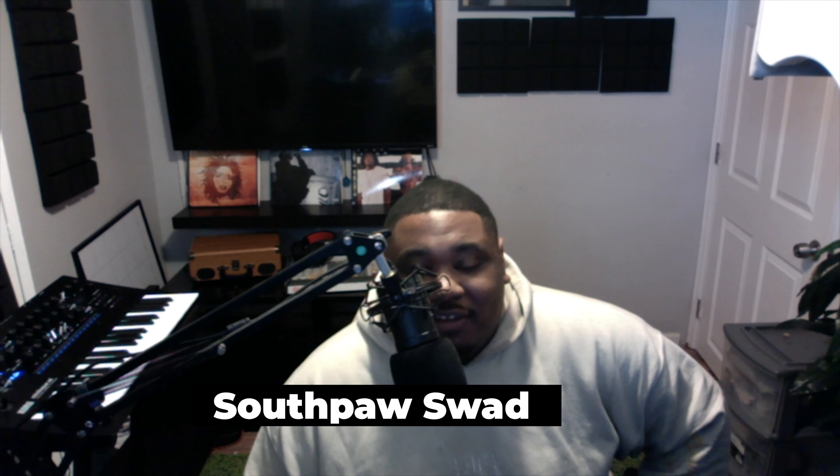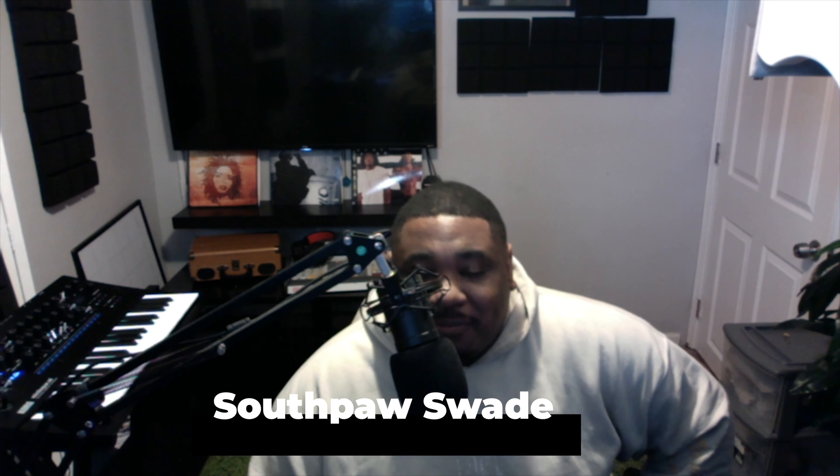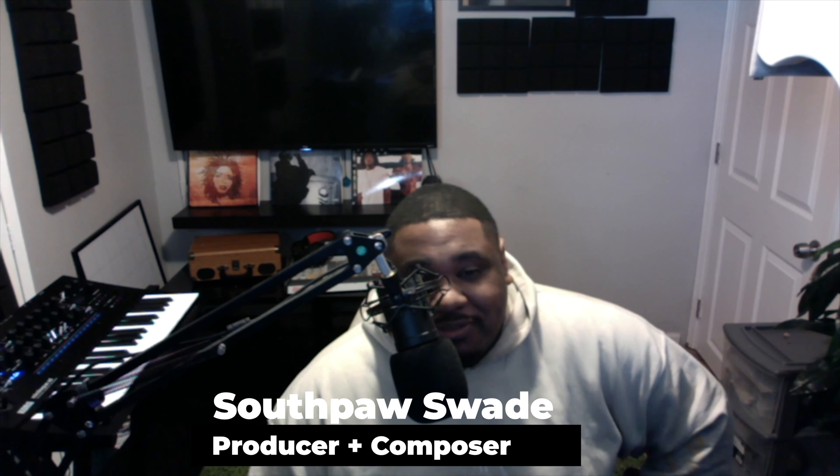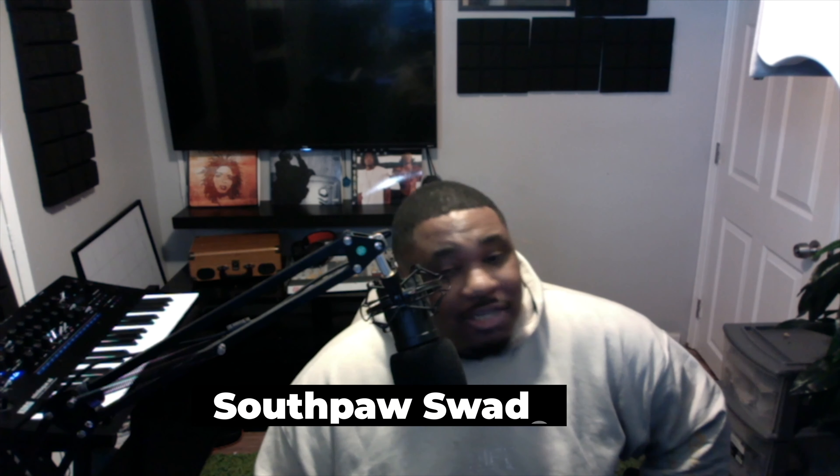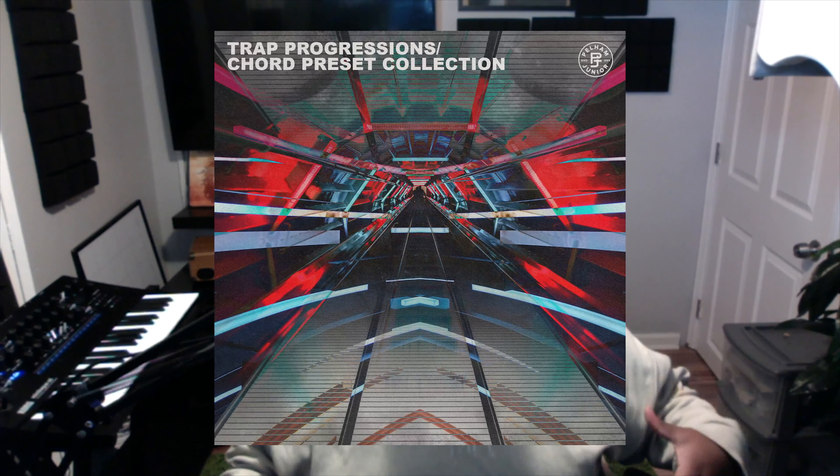Hey yo what's up, it's your boy Southpaw Suede. I'm here on behalf of Peliman Jr to talk about our new product Trap Progressions 1, which is a preset bank for the VST Ripcord.